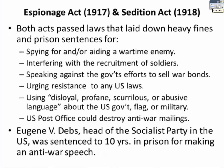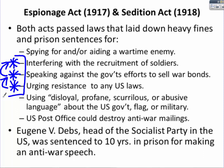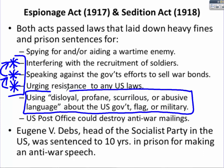The Espionage and Sedition Acts of 1917 and 1918 respectively both passed laws laying down heavy fines and prison sentences for spying or aiding a wartime enemy. But who gets to decide what is spying? The Acts also criminalized interfering with the recruitment of soldiers, speaking against the government's efforts to sell war bonds, urging resistance to any U.S. laws, and using disloyal, profane, scurrilous, or abusive language about the U.S. government, flag, or military. All of these seem to be a direct violation of free speech — and that last one is the most glaring violation of the First Amendment.